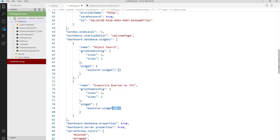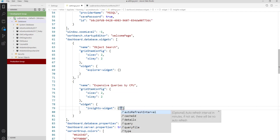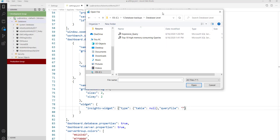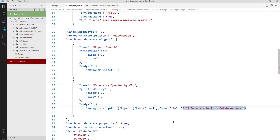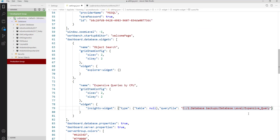I'm going to select the insight widget and go with the type — selecting the type as 'table'. Then I'm going to provide the query file location. I have already created a query to save time. Let's keep the path and give the file name with the .sql extension.